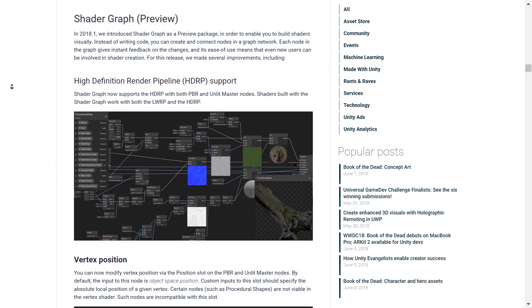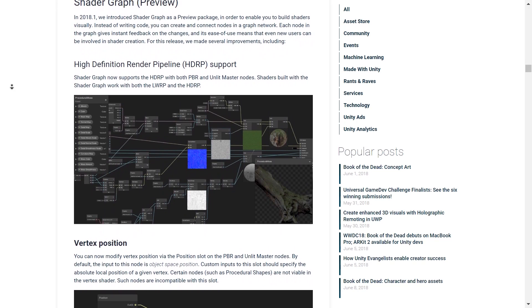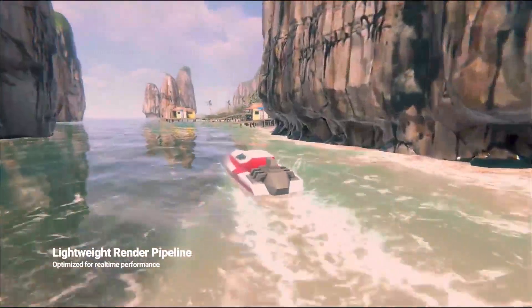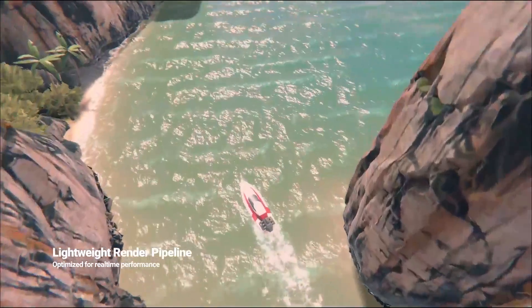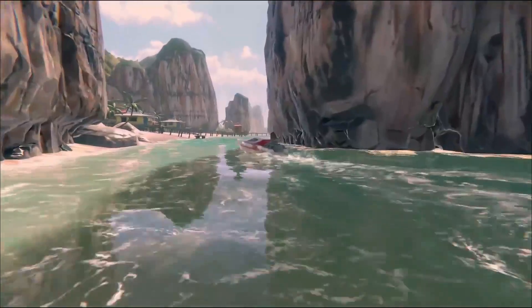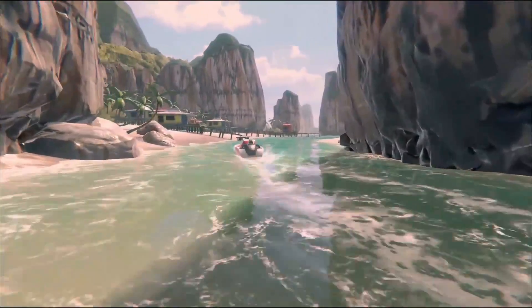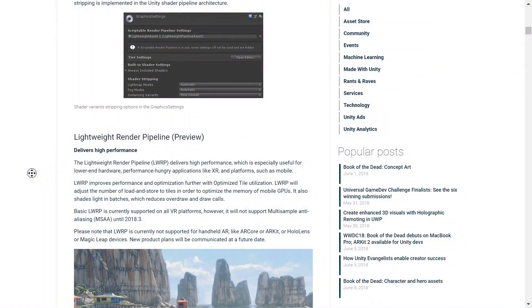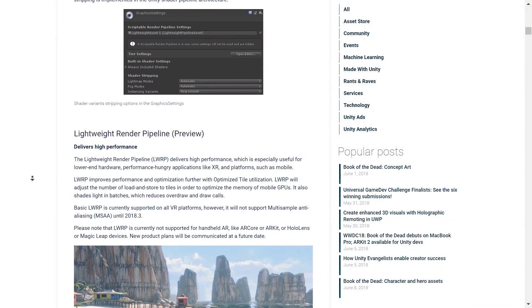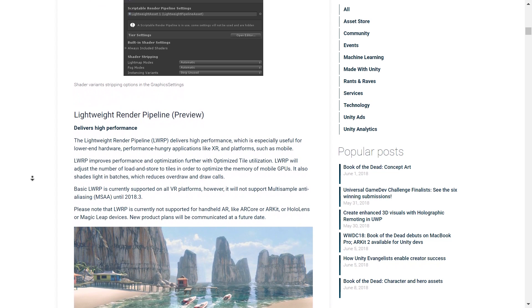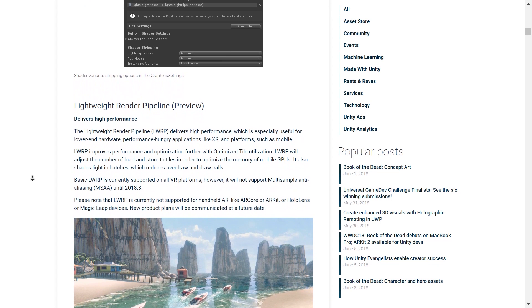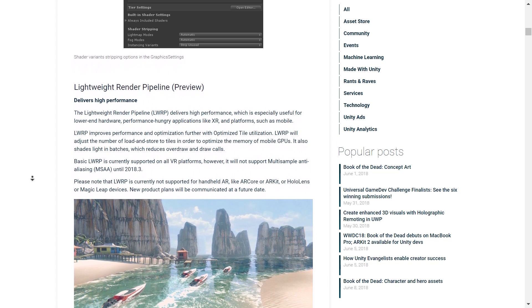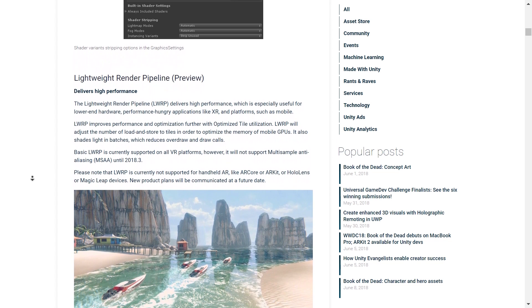And one of the biggest steps forward here is the fact that Shader Graph now supports both of the pipelines, lightweight and high definition. This means you are no longer bound to just use one of the pipelines.